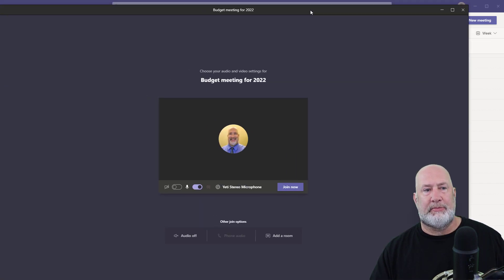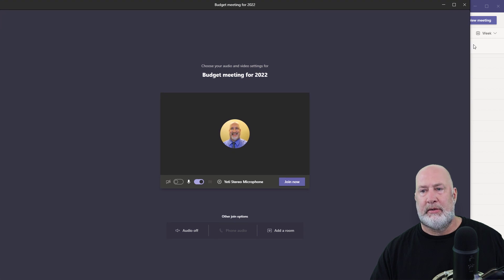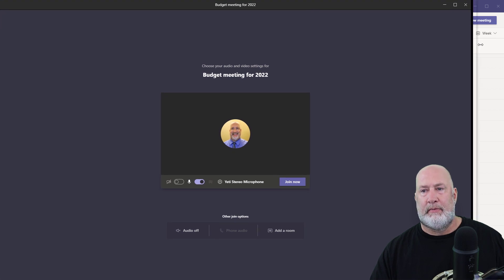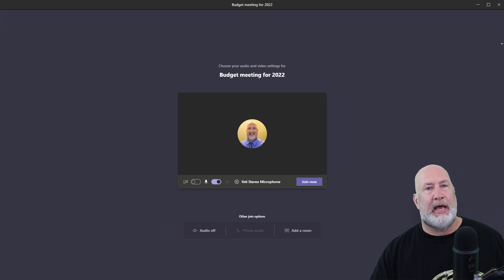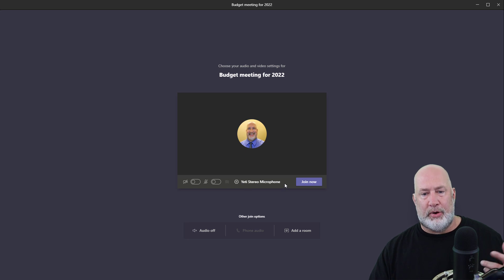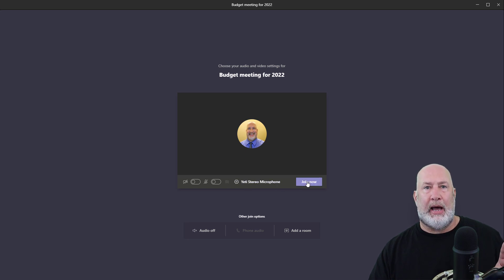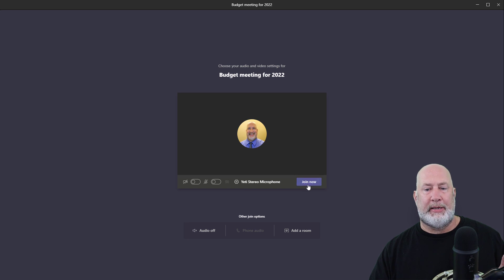It's going to ask me first about my video settings and my audio settings. I'm recording right now, so I don't need that. When I hit join now, I'm going to get a message. There's people in the lobby.